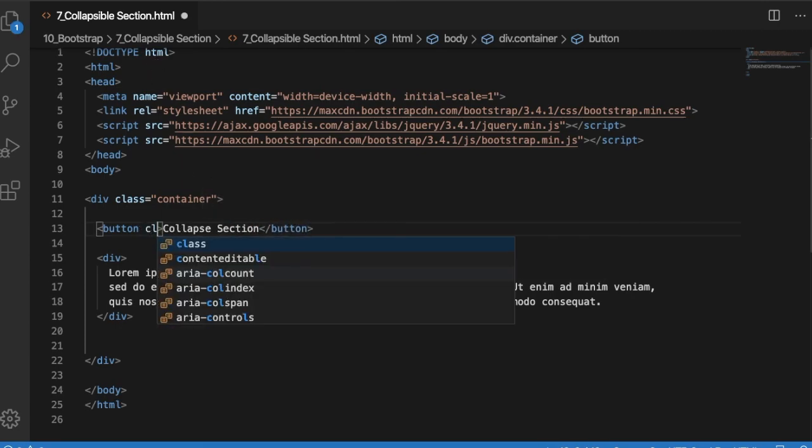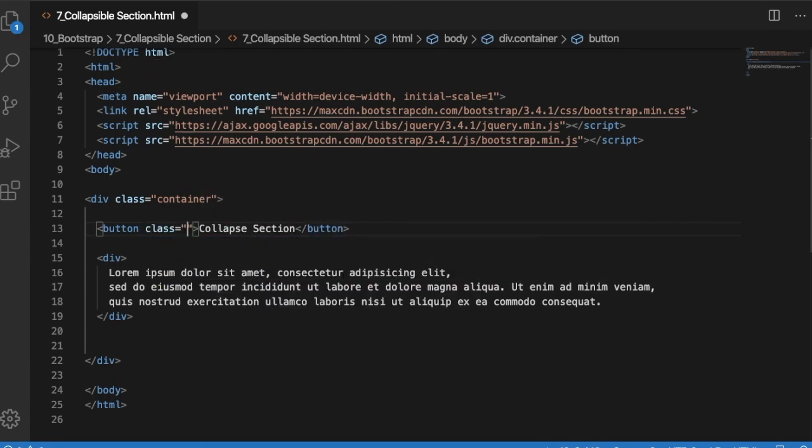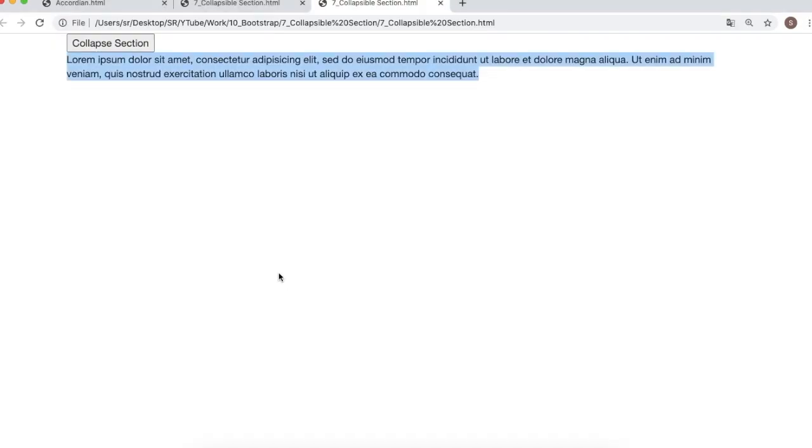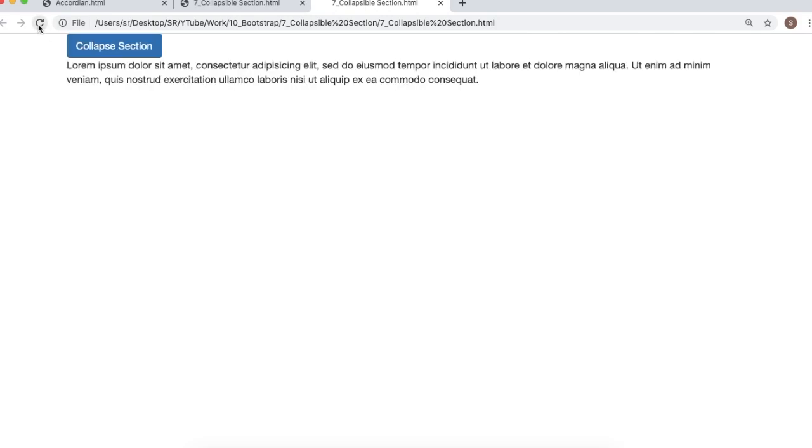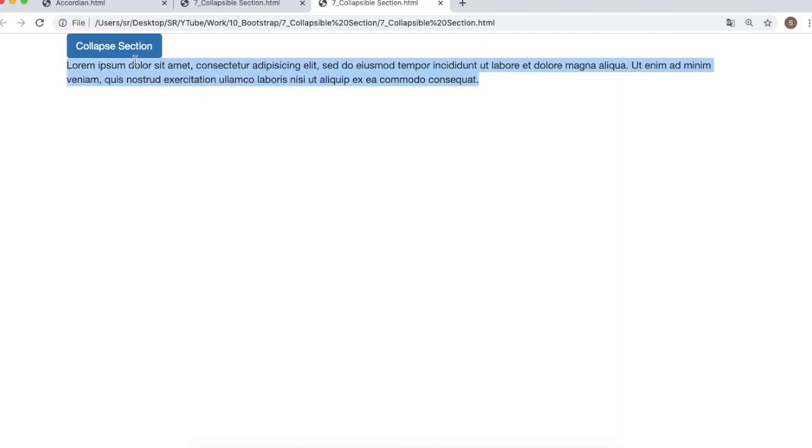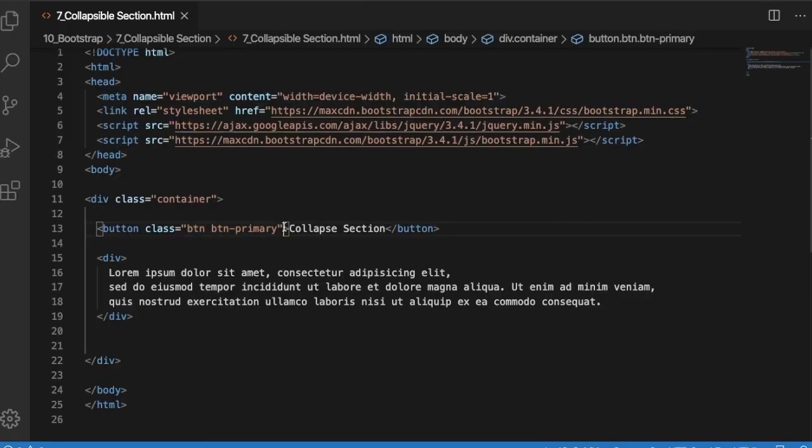Let's go back to the editor. We'll add some classes here to make this button look better. We'll add a class as 'btn btn-primary'. Save this and refresh. You can see there's a good looking button on our web page now, but still we have not implemented any functionality for this button or division.